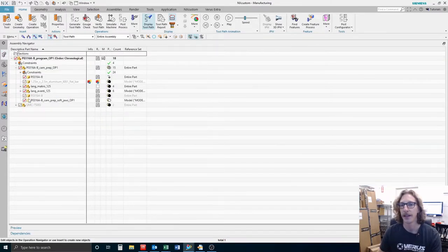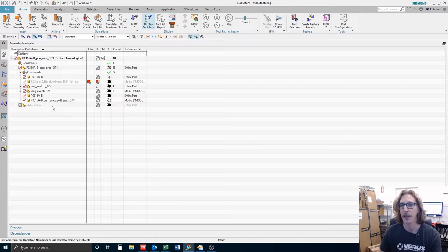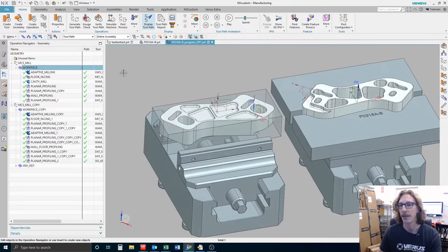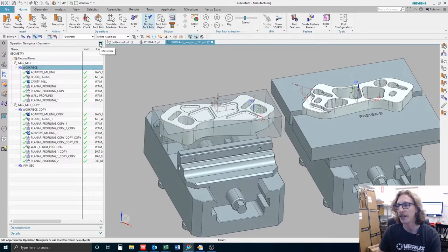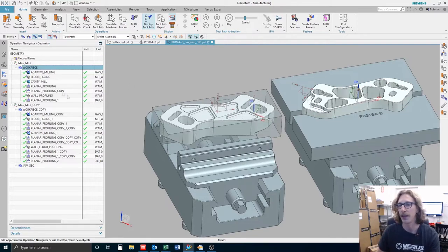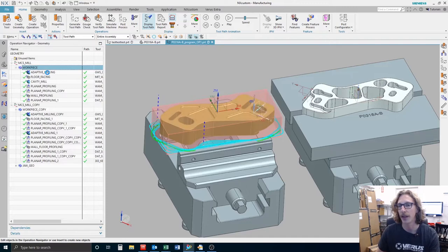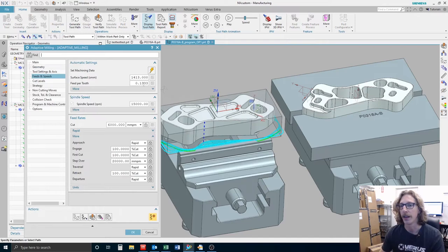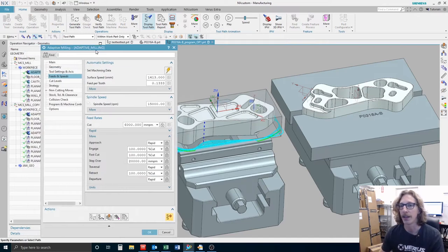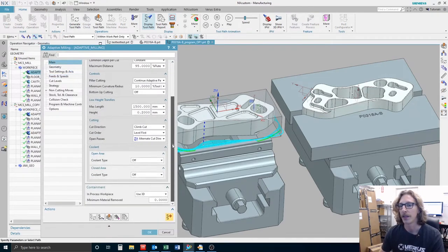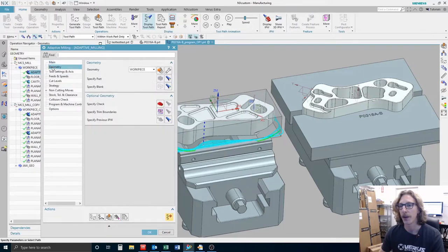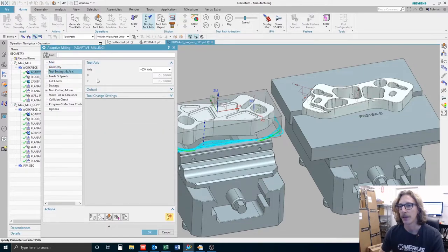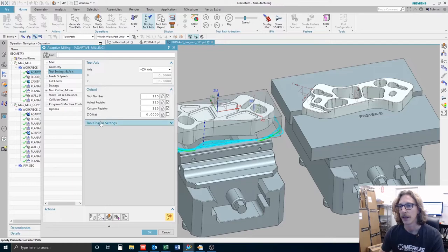And yeah, I mean I guess that about sums it up for this. There's kind of a lot to programming stuff. These are some really simple parts so there's not a whole lot to this. But if we just open up this operation here, alright so as you can see here, there are just a bunch of parameters that you can change to get things just the way you like them.